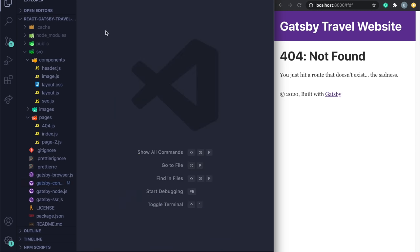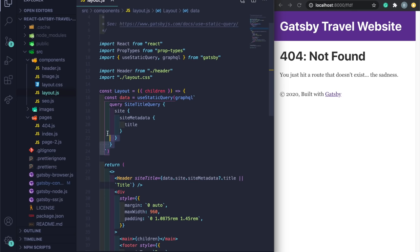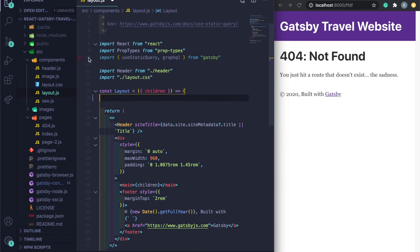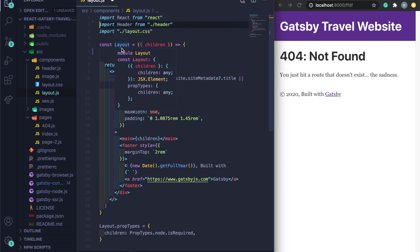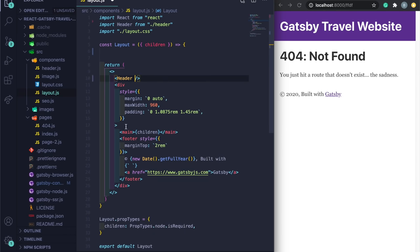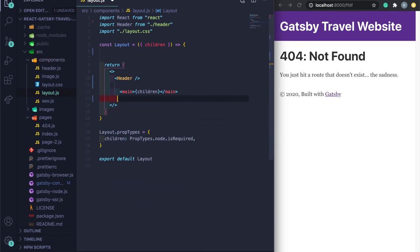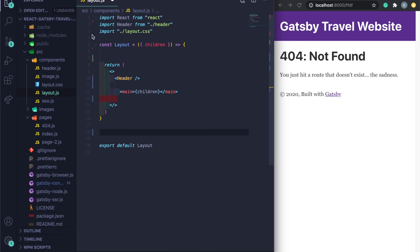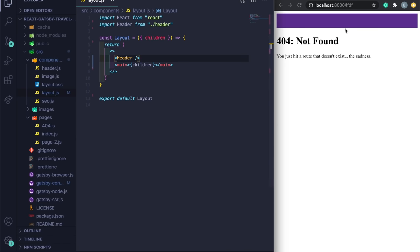In the components folder, Gatsby has a `layout.js` file that contains things like the navbar. I'll clean it up — removing the GraphQL query, prop types, header contents, footer, and the layout CSS import since we're going to use styled-components instead.